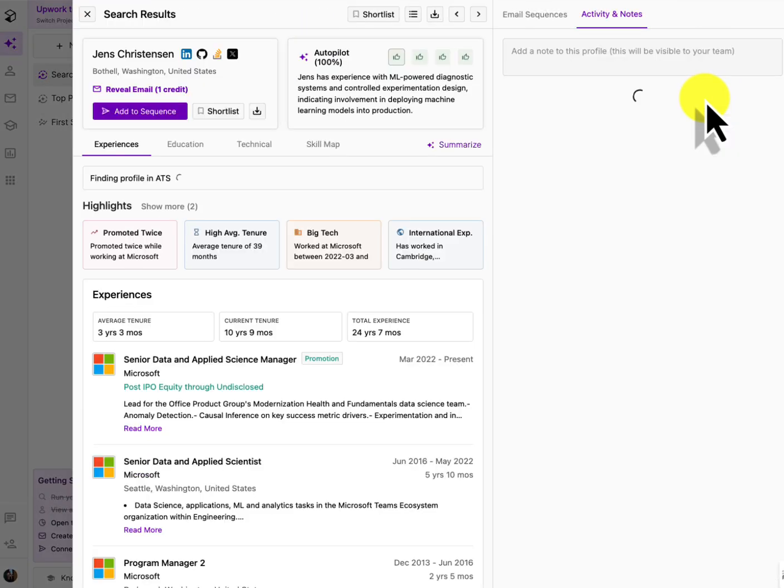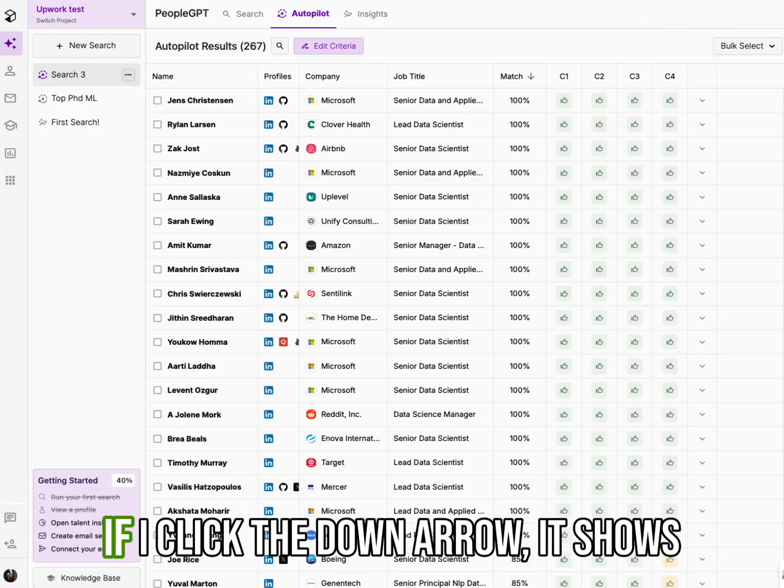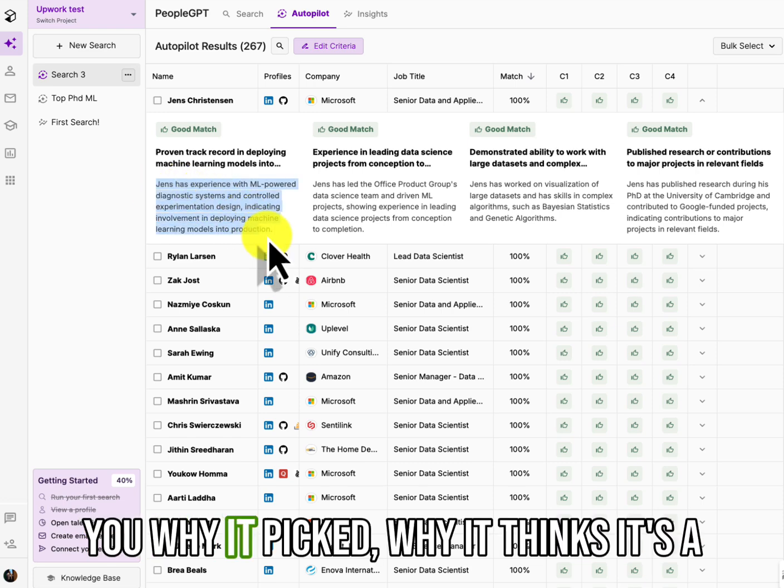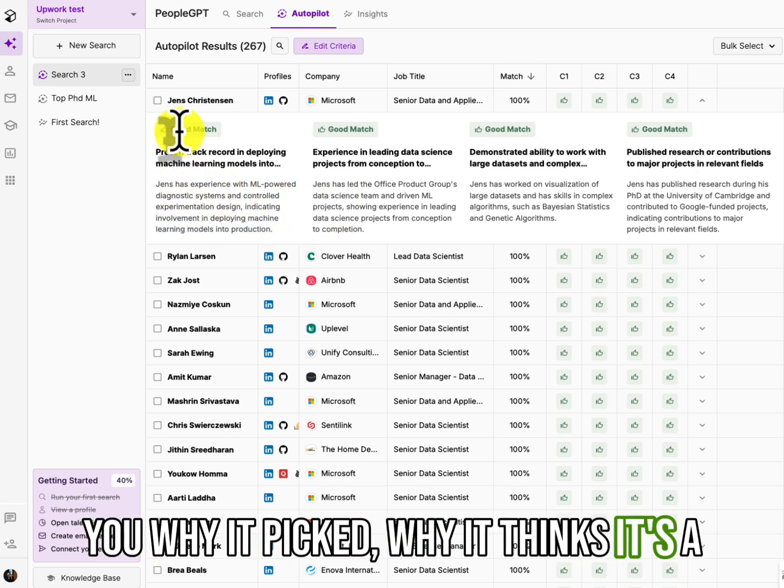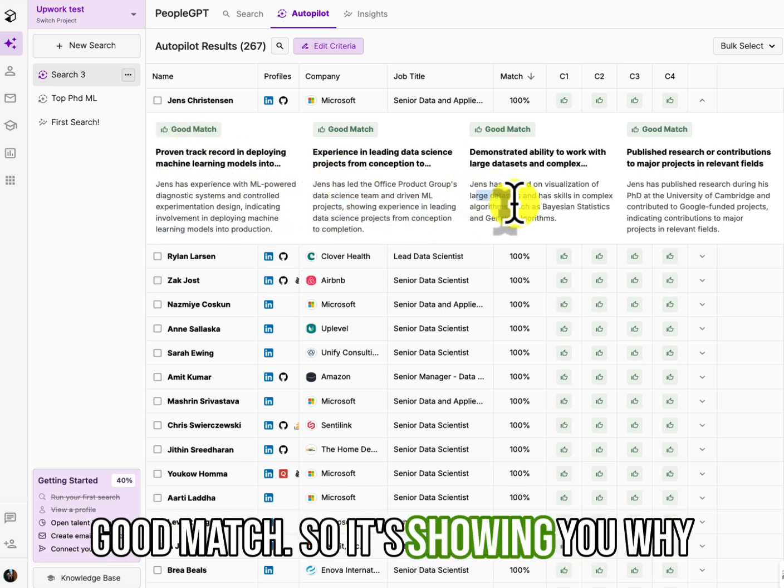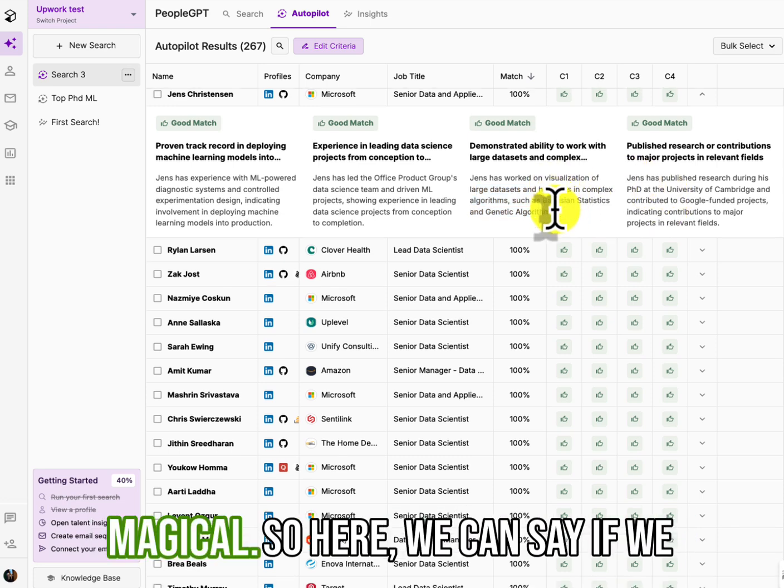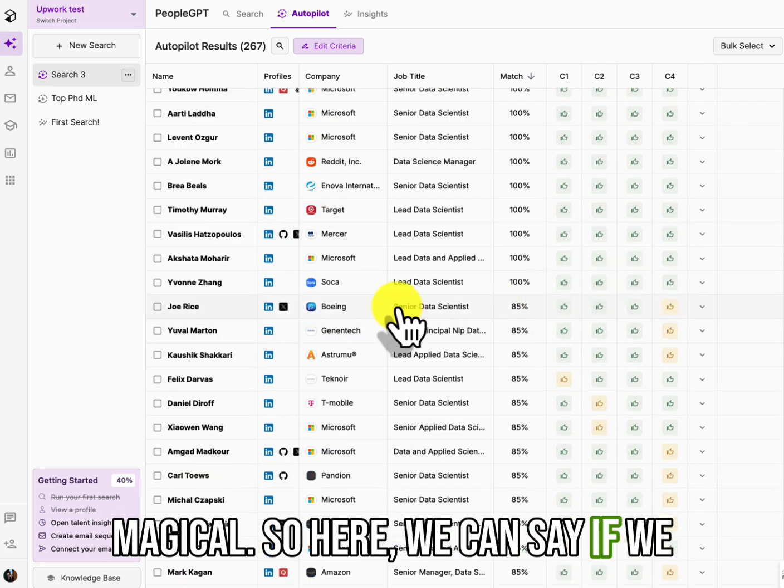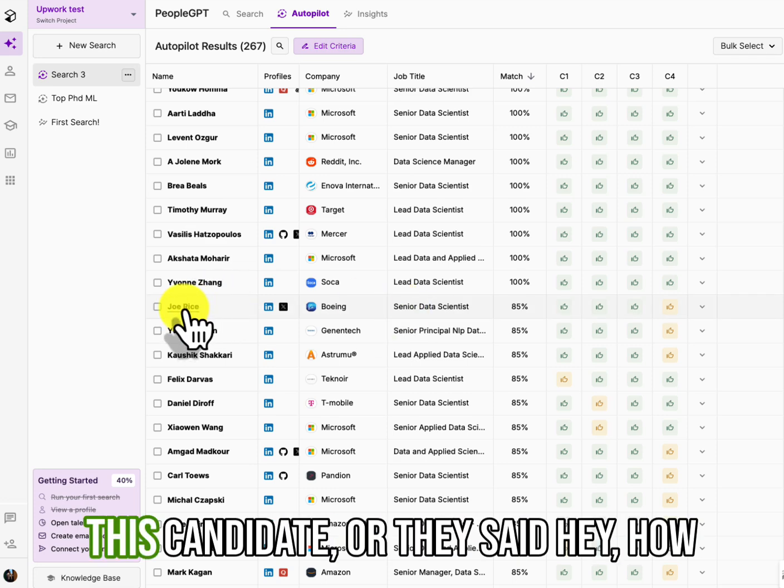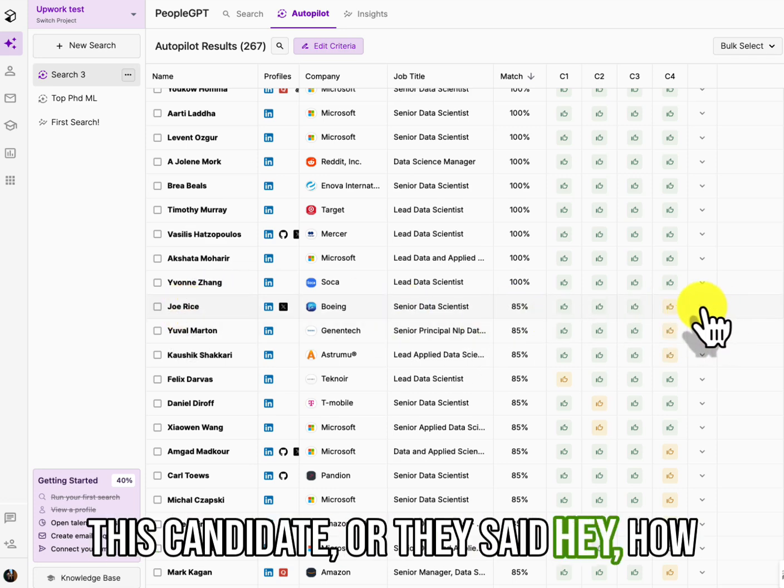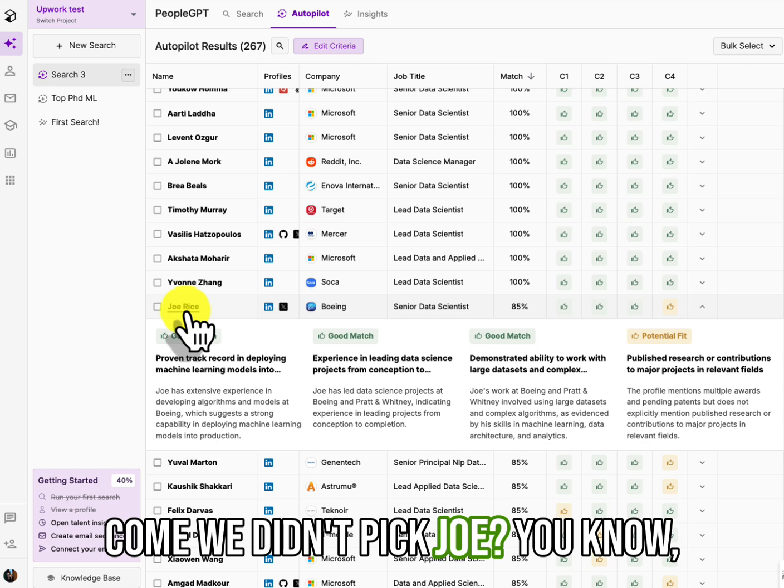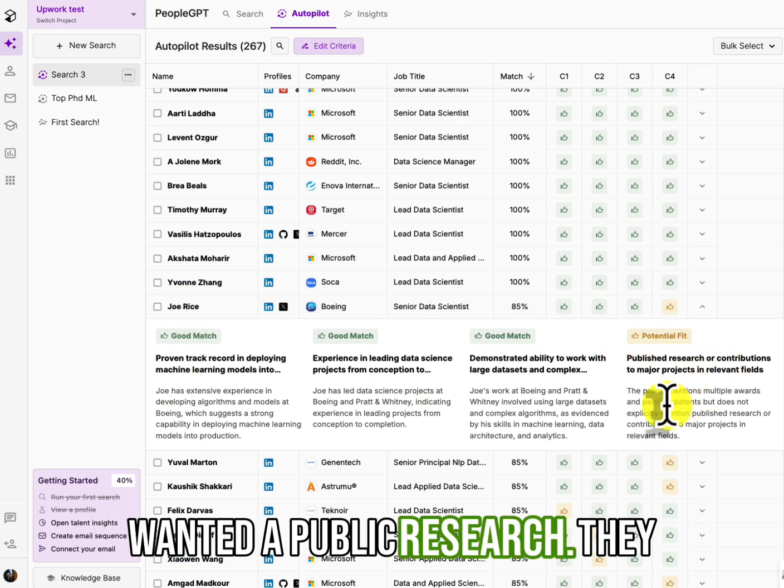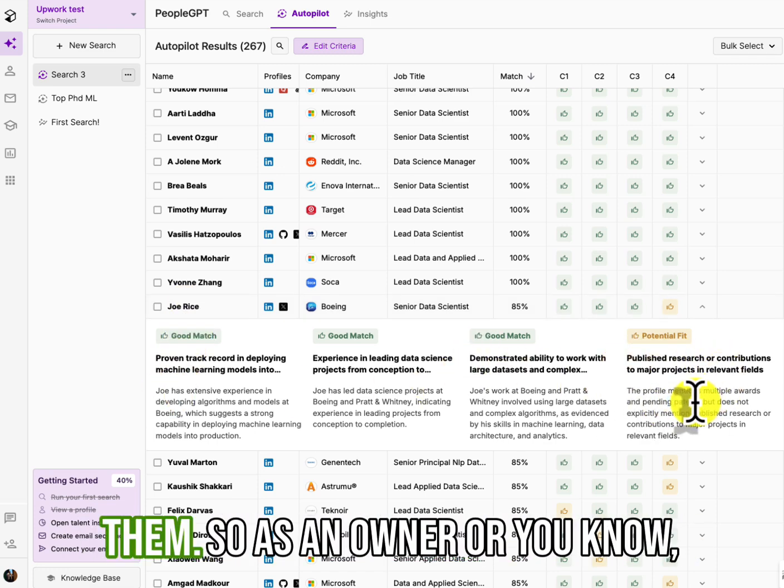When I hover over, or if I can just click here, let me see my fault. If I click the down arrow, it shows you why it picked, why it thinks it's a good match. So it's showing you why evidence and that my dear friends is magical. So here we can say, if we were to submit this candidate or they said, Hey, how come we didn't pick Joe? You know, he was a referral. Well, you said you wanted published research. They don't have it. Now we can talk to them.